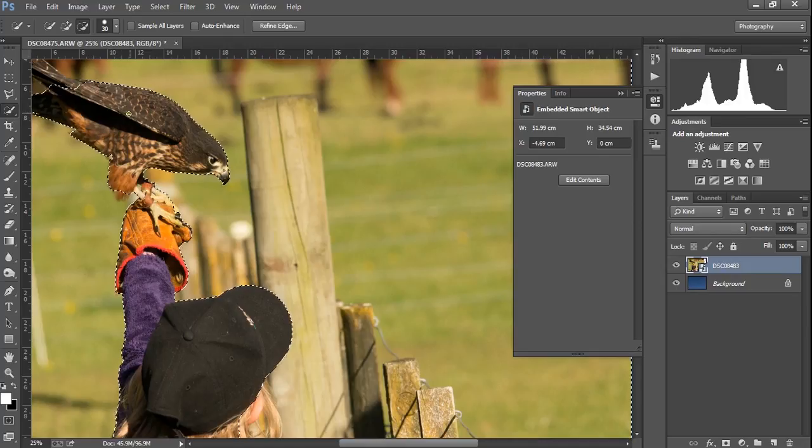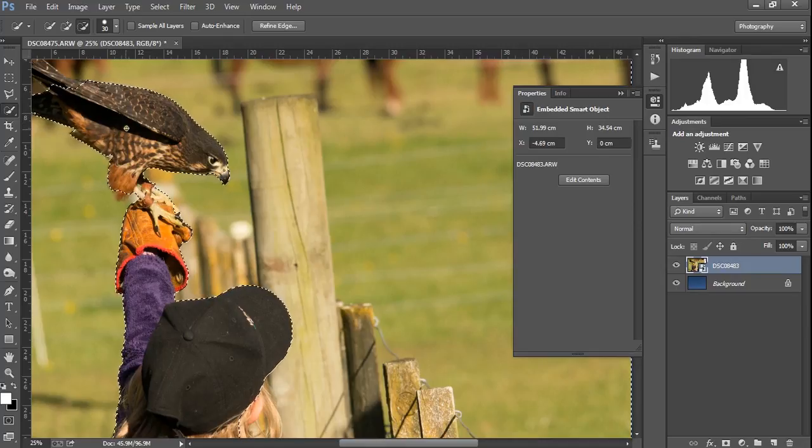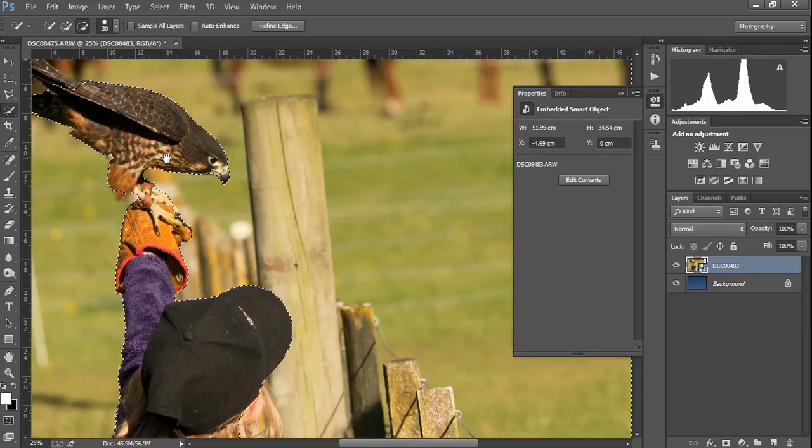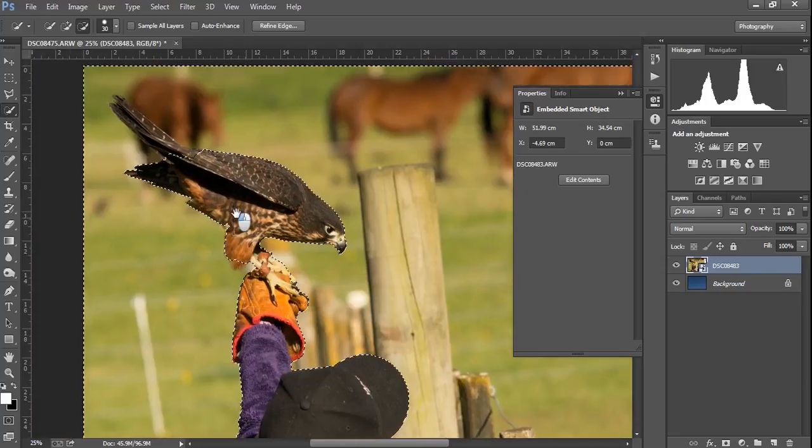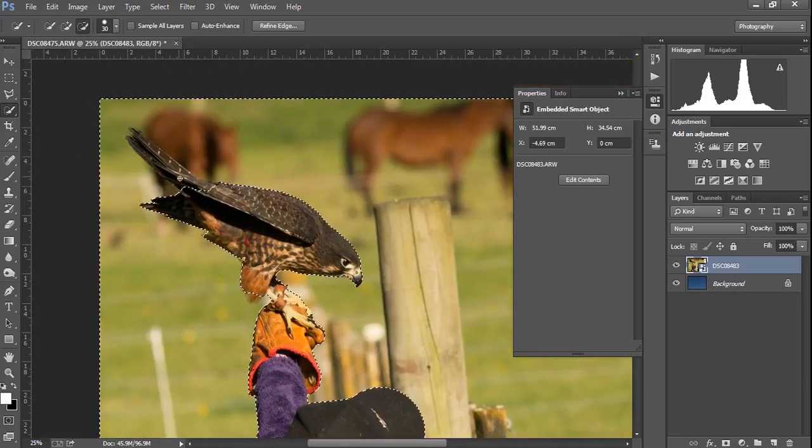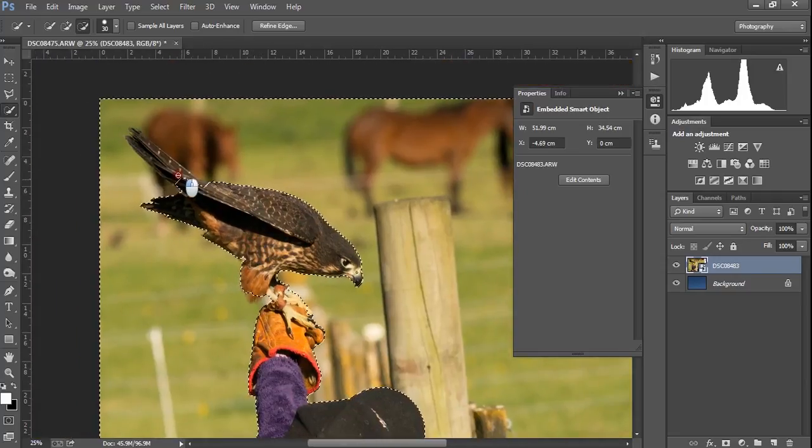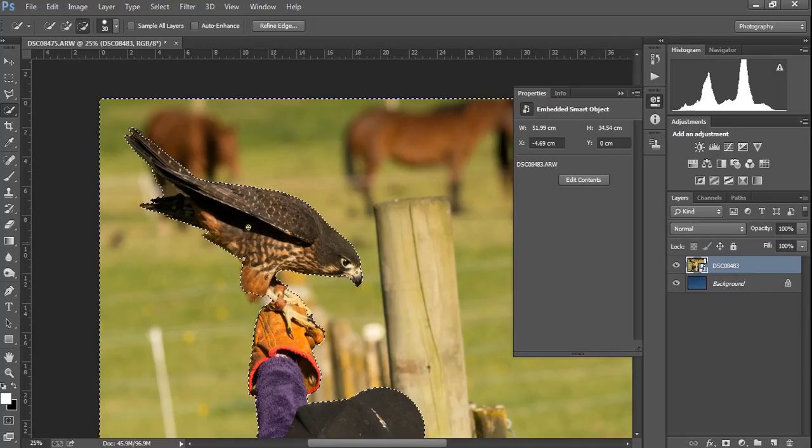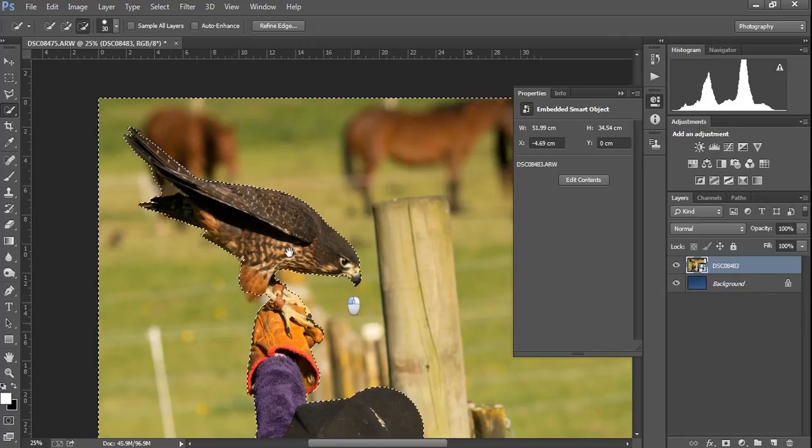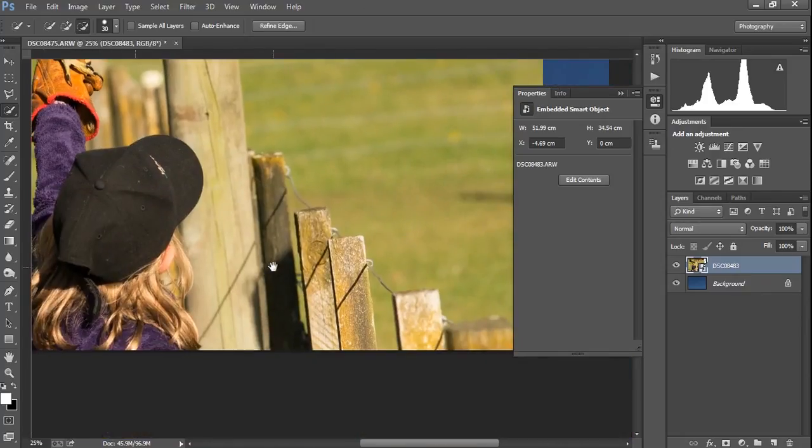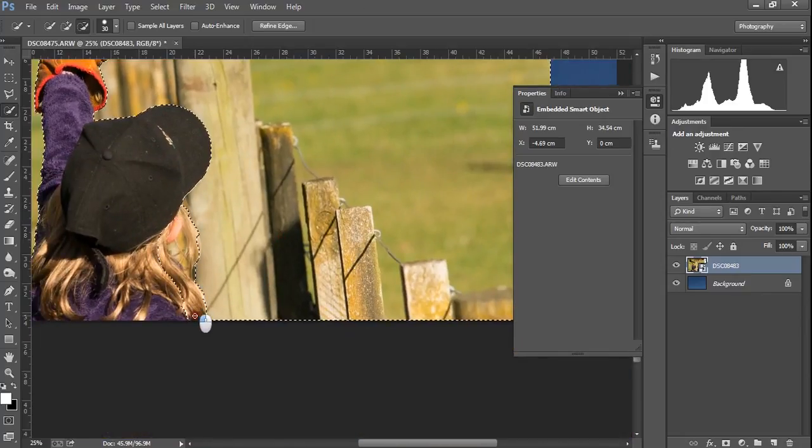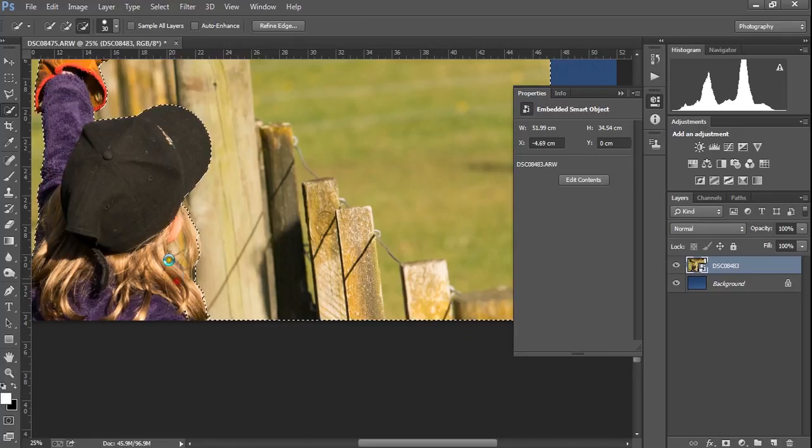Now, if we're zoomed in, which is Control-Plus, and we want to move around the image, hold down the space bar, and you can slide the whole image sideways. Let's see if this behaves itself. That's pretty close. It's not going to be perfect, but I'm going to show you a few ways of refining the mask when we get there.